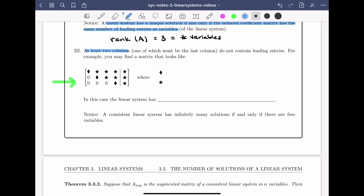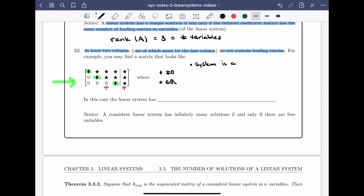In the third case, at least two columns — one of which must be the last column — do not contain leading entries. The diamonds are leading entries (nonzero), and stars can be any real numbers. There is no leading entry in the column corresponding to the third variable and no leading entry in the last column. Because there is no leading entry in the last column, the system is consistent. Because there is another column without a leading entry, there is a free variable. A consistent system with at least one free variable has infinitely many solutions.